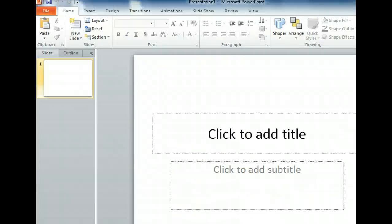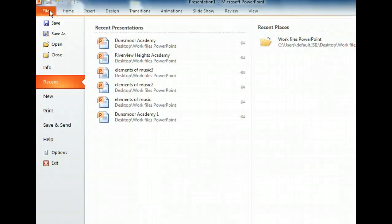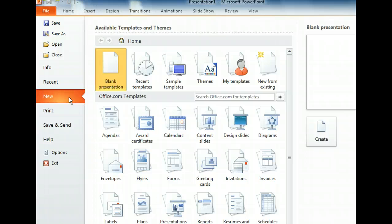We already have a blank presentation open, but we'd rather use a template to create our slideshow. In order to create a new show, we need to use the File tab to access the Backstage view. Now we can reveal the New tab. When we installed PowerPoint, a few templates were also installed. This section also displays a number of the template options available at Office.com. Let's take a look at what is already installed on our computer — we can find this in Sample Templates.